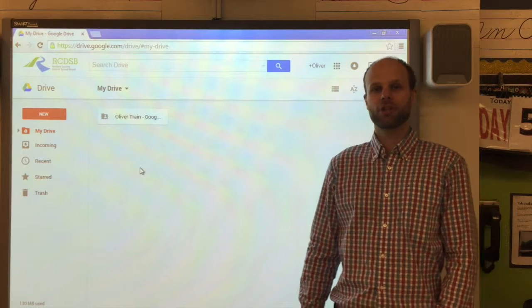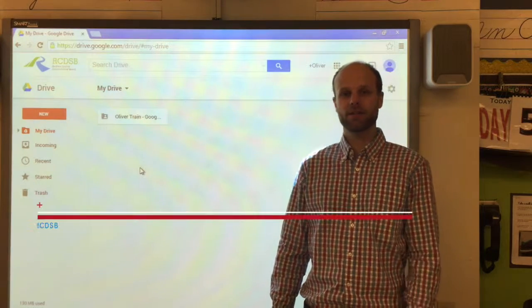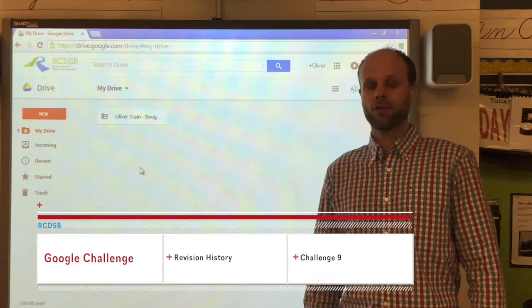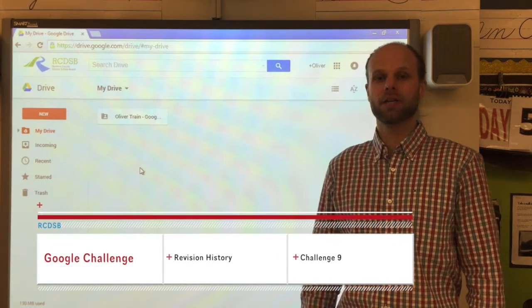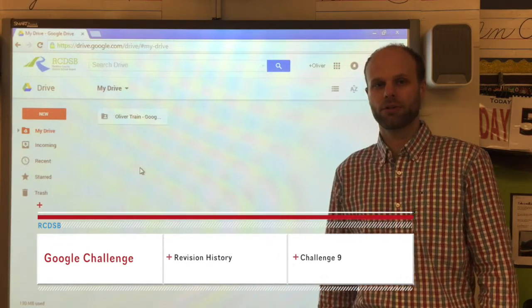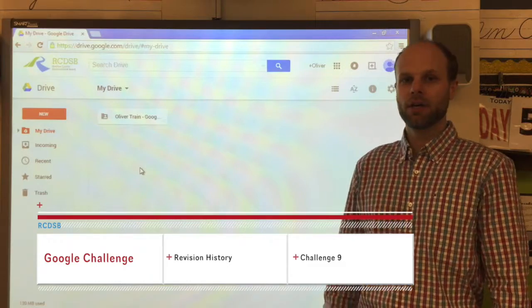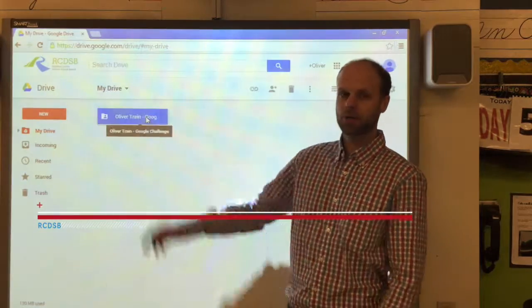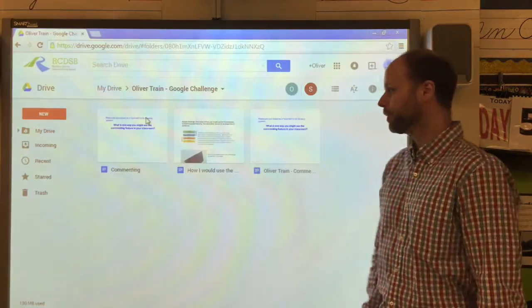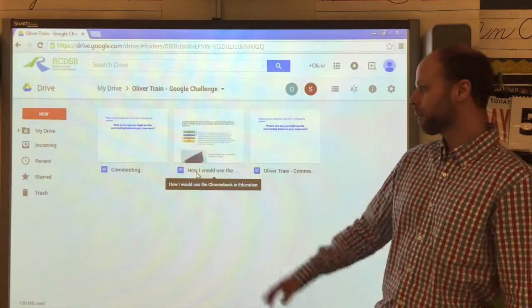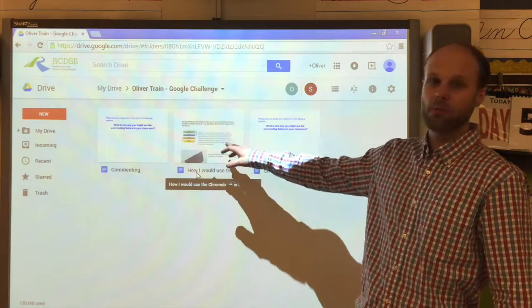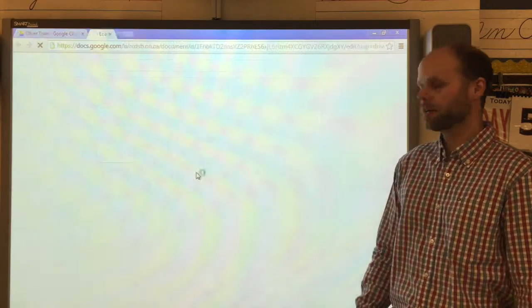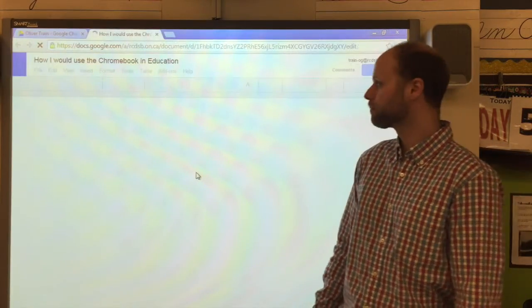Hi, welcome to challenge number nine. In this video we're going to be looking at the revision history inside of a Google document. What we need to do is open up our Google challenge folder and today we're going to be working with our Chromebook document, so we'll double click on it to open it up.